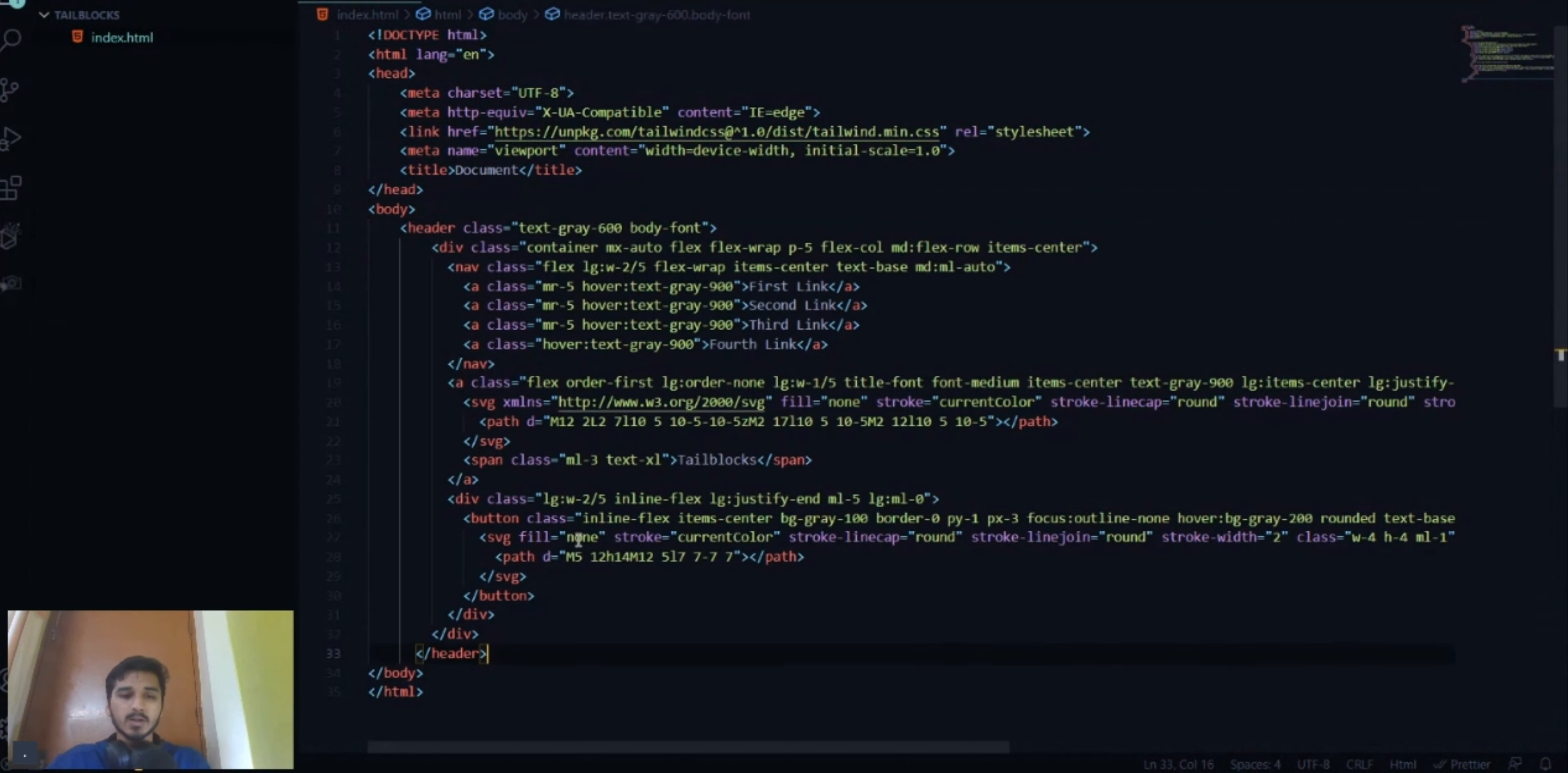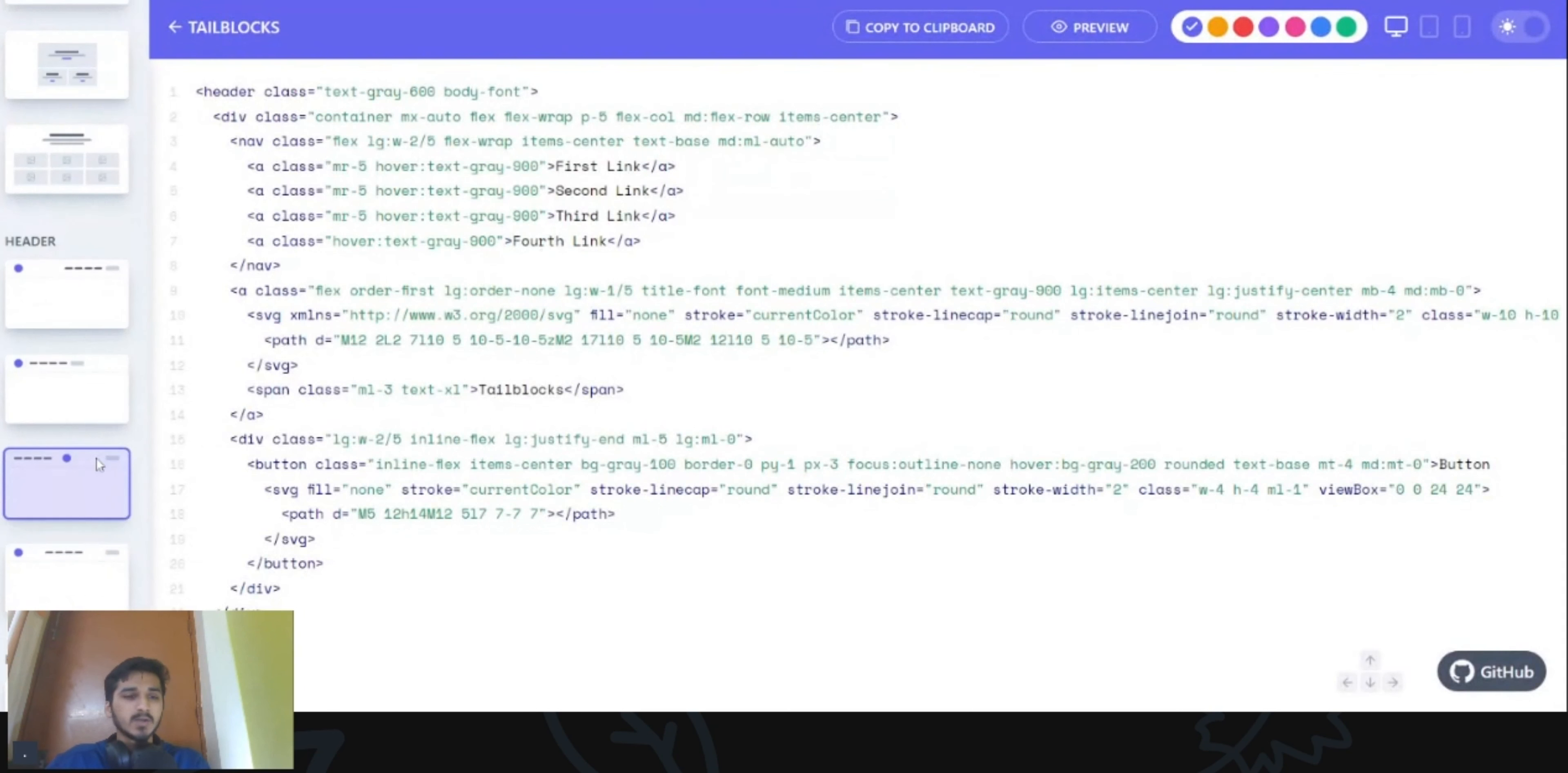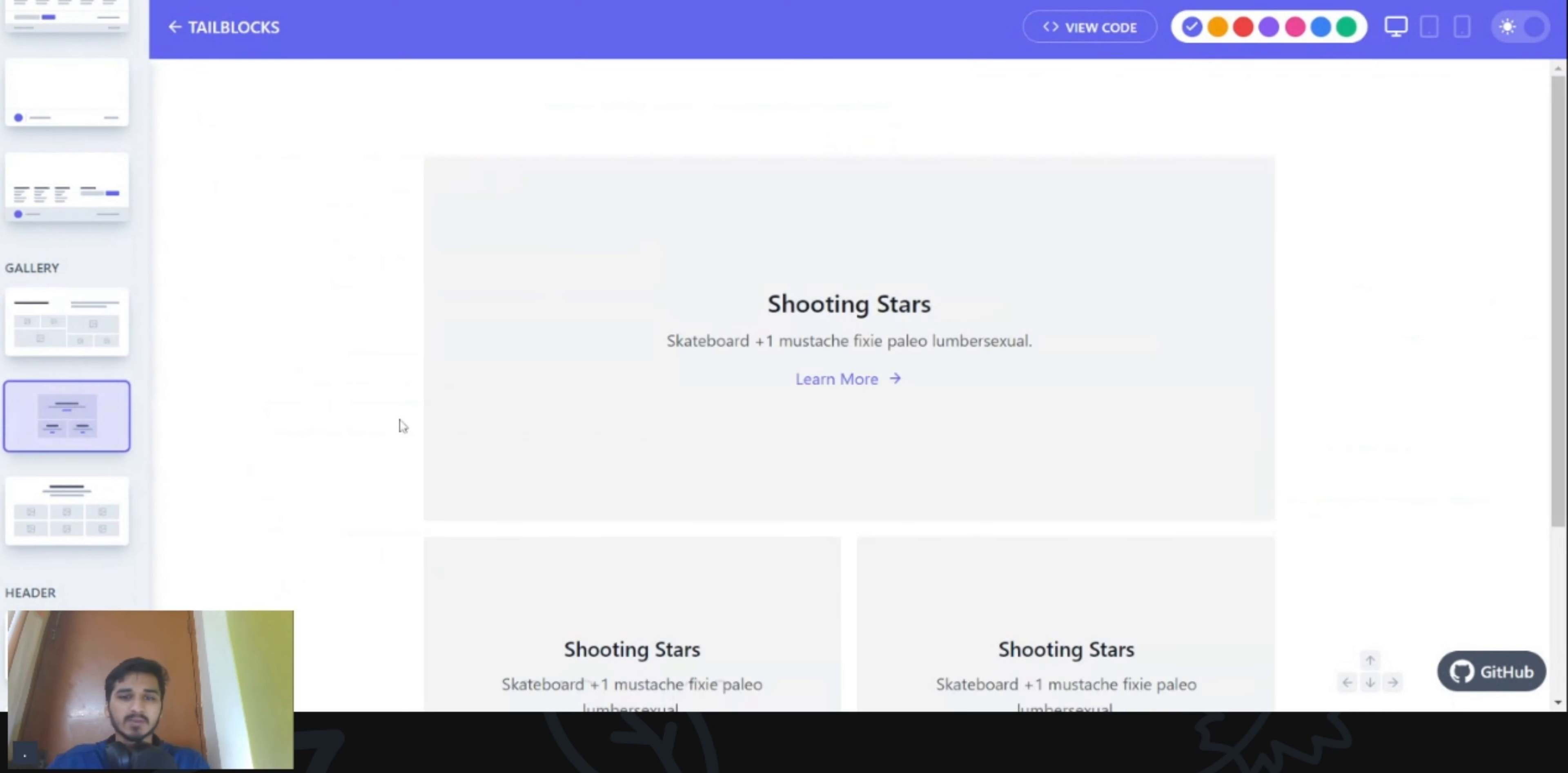Now go back, now come back to tailblocks and you can use, now what do we want. I like to add the gallery and then the footer. So let's see what they have in the gallery.